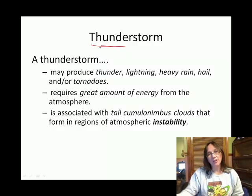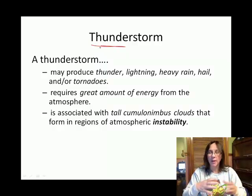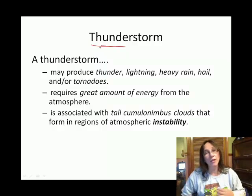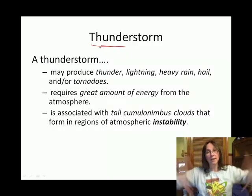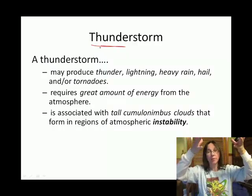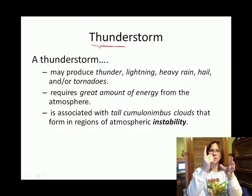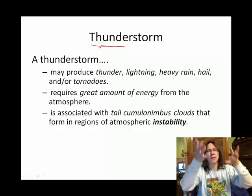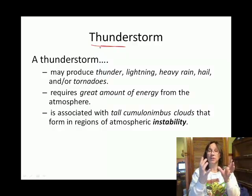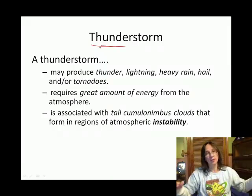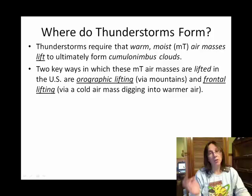We talked earlier in the course about the fact that some chunks of air are stable and some chunks of air or the atmosphere are relatively unstable. If the atmosphere is unstable, that means that chunk of air has a tendency to rise. We talked about lifting mechanisms that can get that chunk of air to rise. One of the reasons a chunk of air wants to rise is it is warmer, or less dense, than its surroundings.